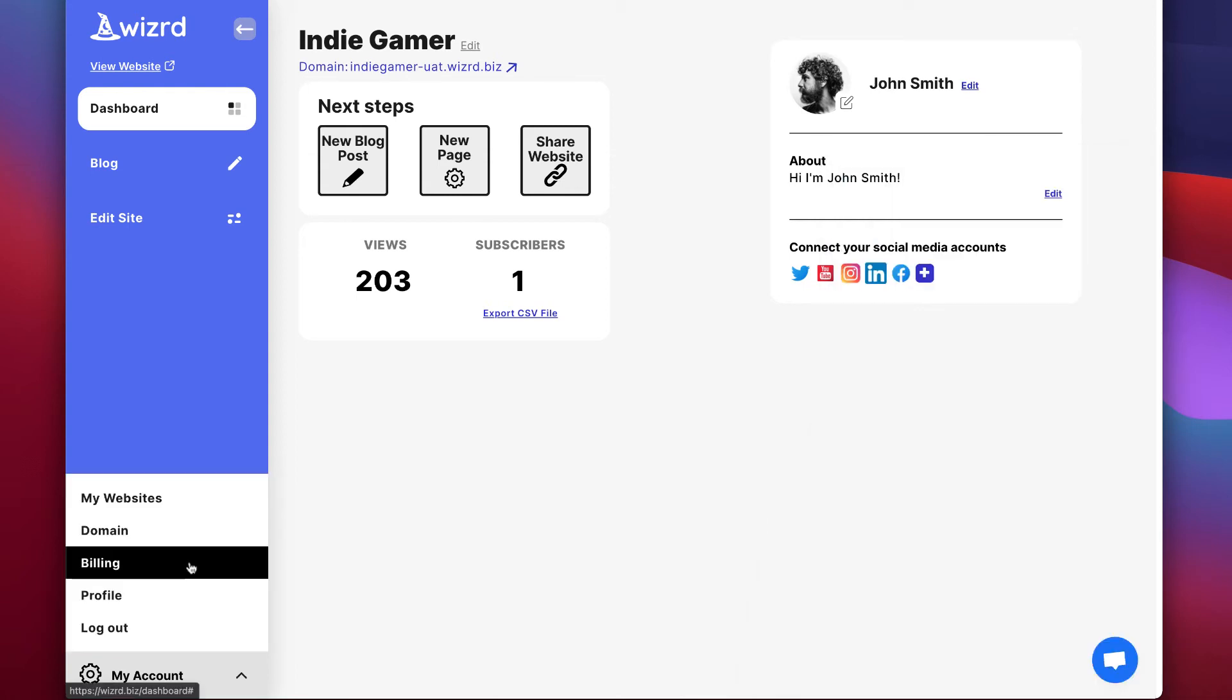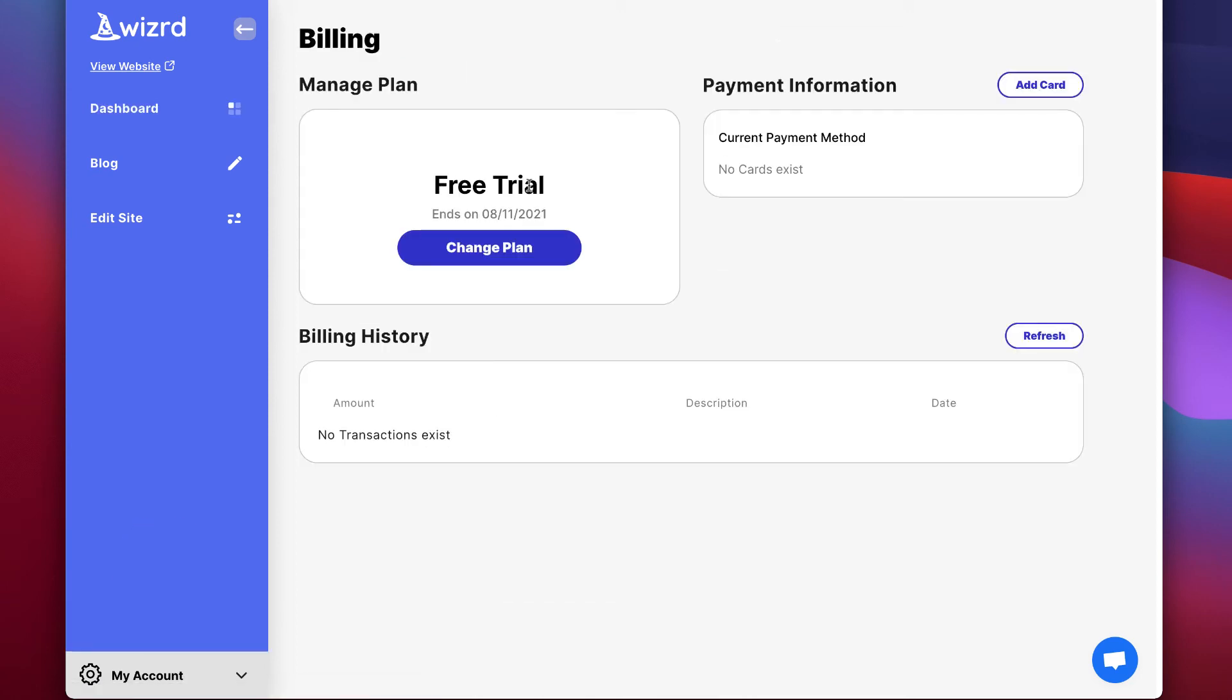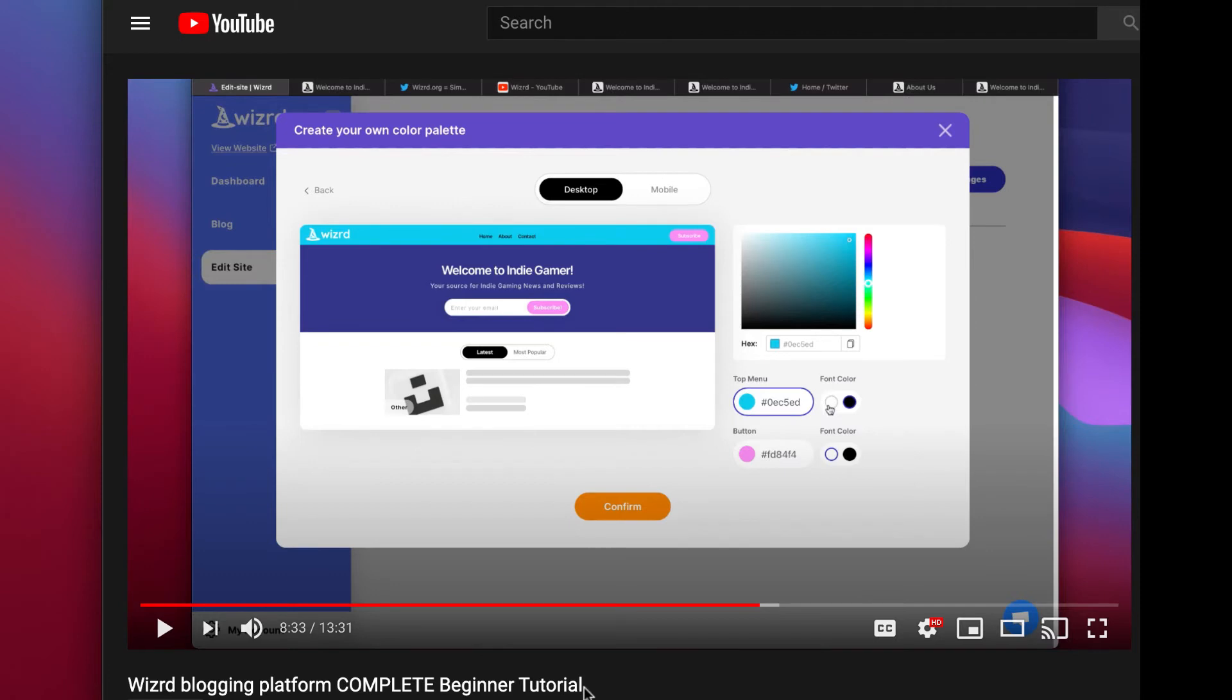Lastly, if you want to upgrade or downgrade your plan, go into my account bottom left and go into billing. Here you can see when your free trial is about to expire and then you can upgrade to one of the paid plans to retain your data and your websites so they don't get deleted.